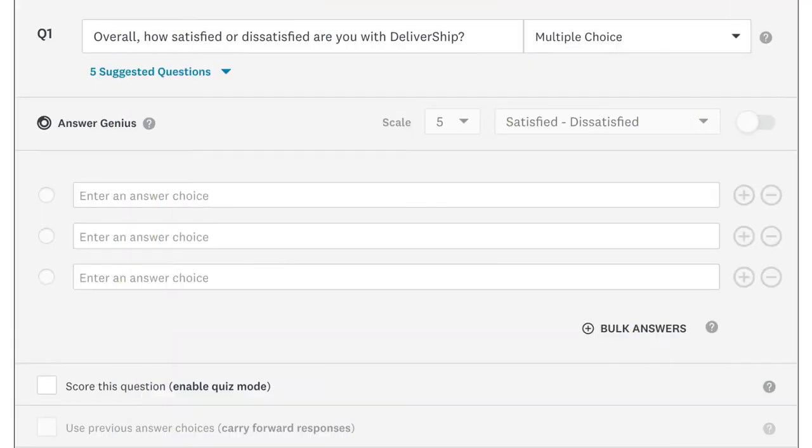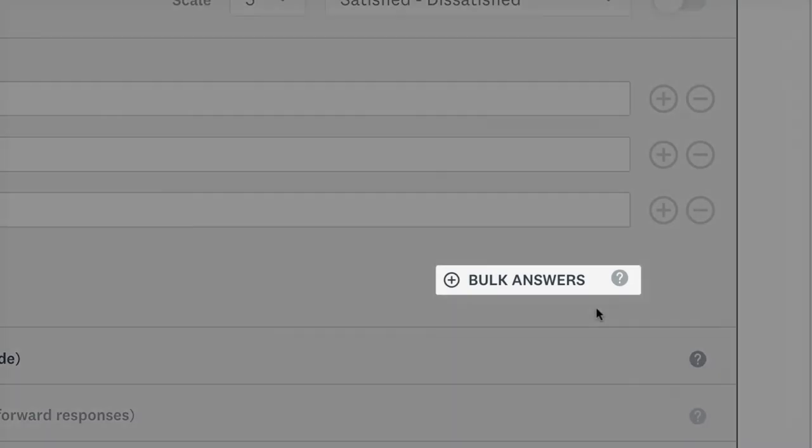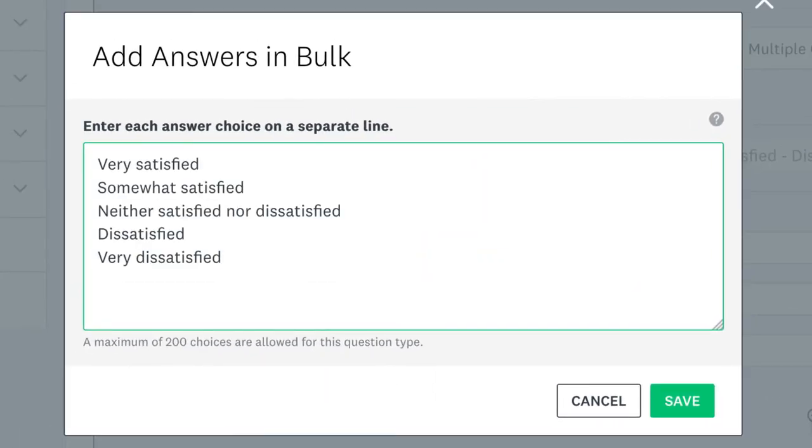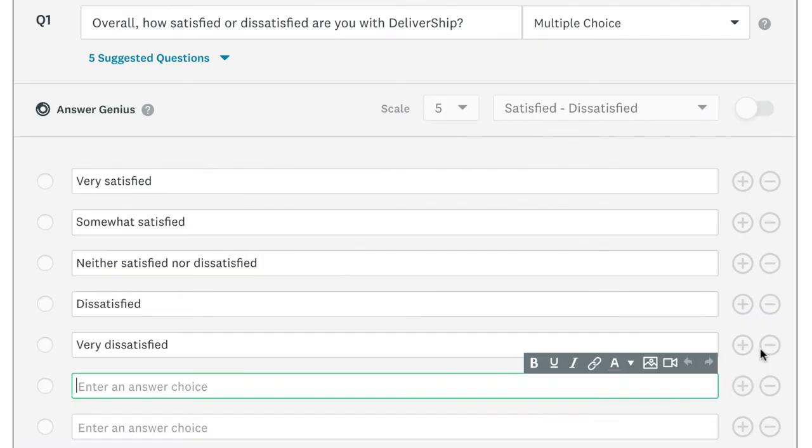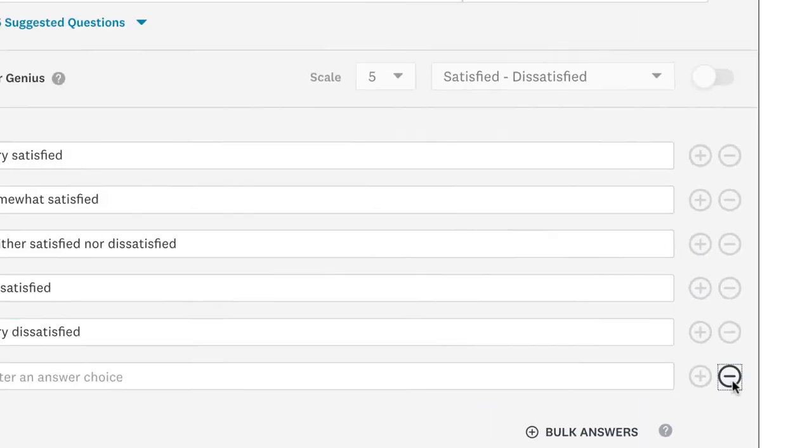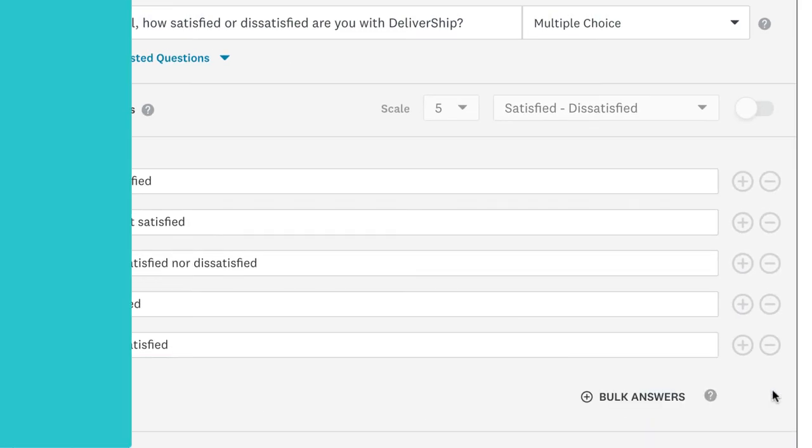And if you've already written your question somewhere else, click bulk answers and copy and paste your list of answer choices, so you don't have to type them in one by one. If you need to delete one, just click the minus button and poof, it's gone.